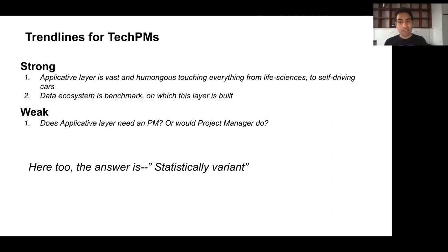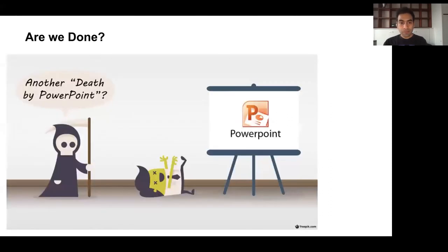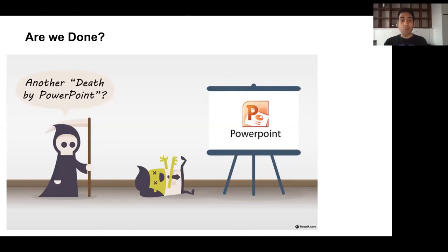The answer is always statistically variant. I hope I didn't give you another death by PowerPoint. If you have any concerns or issues, you can always reach out — I'm available on LinkedIn. Thank you so much for your time. Cheers.